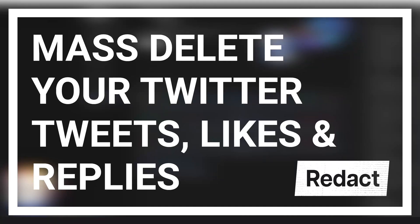So you're thinking of mass deleting your tweets, right? You have a lot of tweets on your Twitter and you don't want to delete them individually. So what are you going to do?